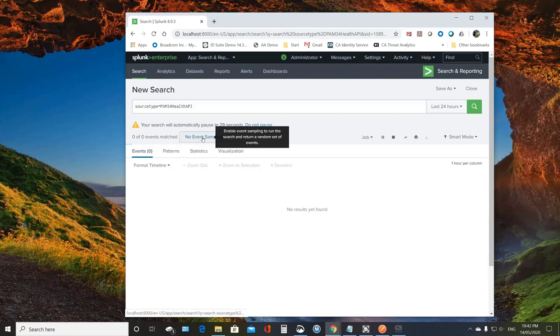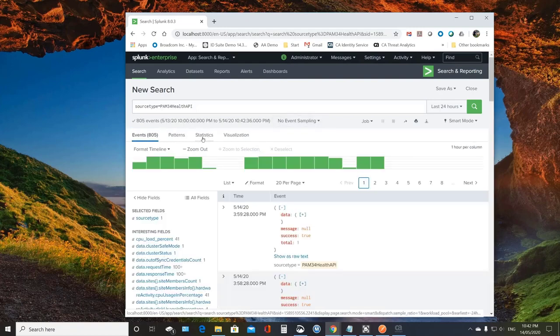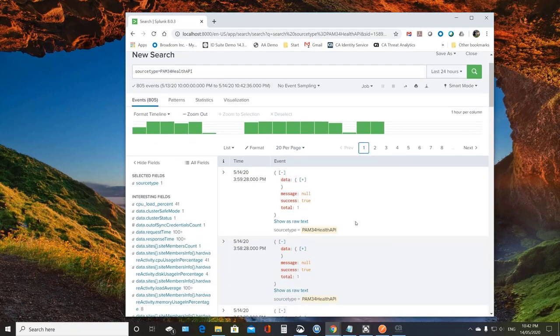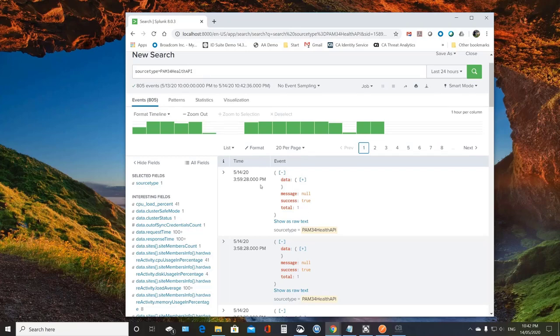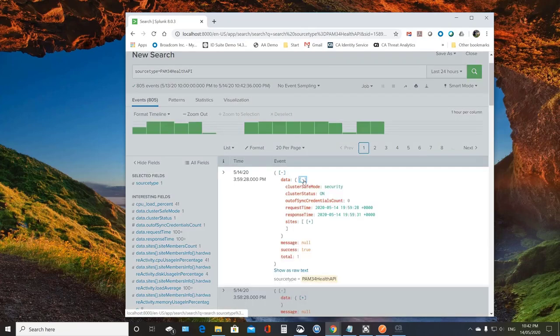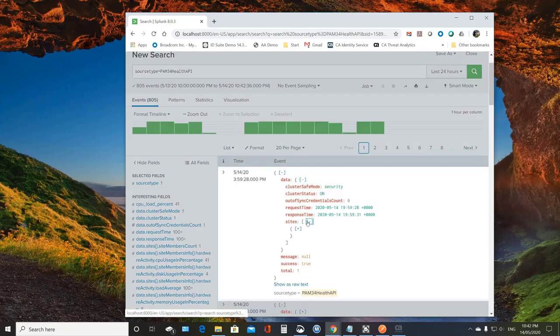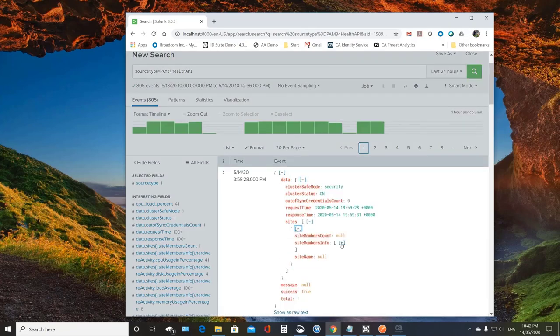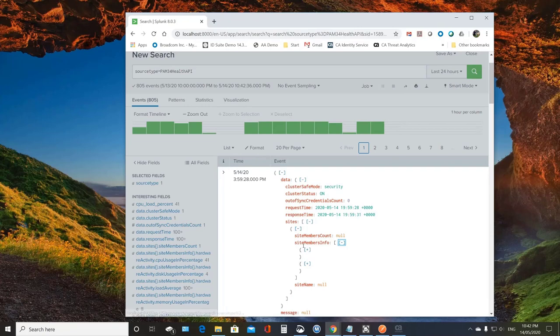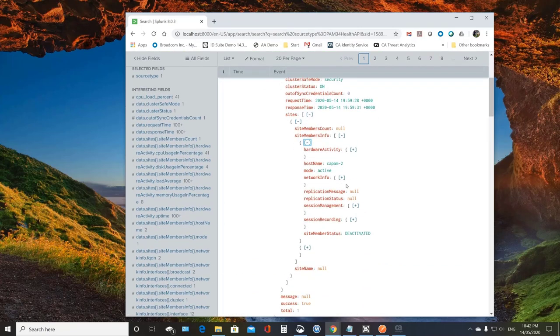And once you do that, then it's just a matter of basically using Splunk to create whether it's monitoring, reporting, dashboards, alerts, etc. And so you can see basically all that information that you saw earlier is all here and ready to be used in Splunk.